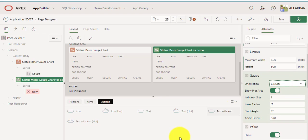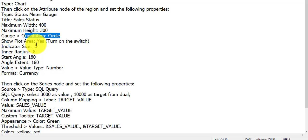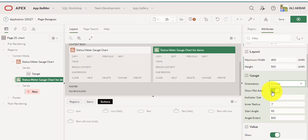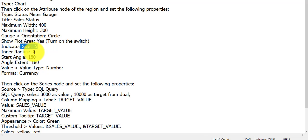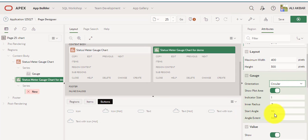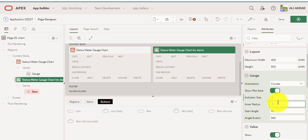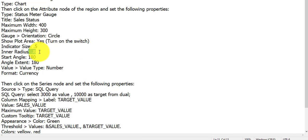Orientation: circle — it's already circle. Plot area: yes, turn the switch on — switch is already on by default. Indicator size: 0.5, inner radius: 0.8. Set start angle: 180, and angle extend: 180.